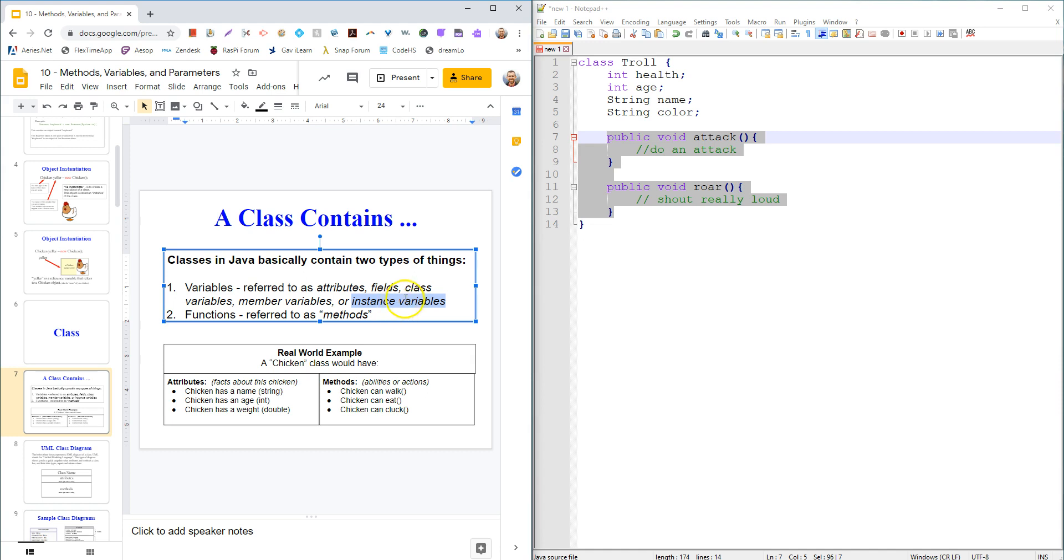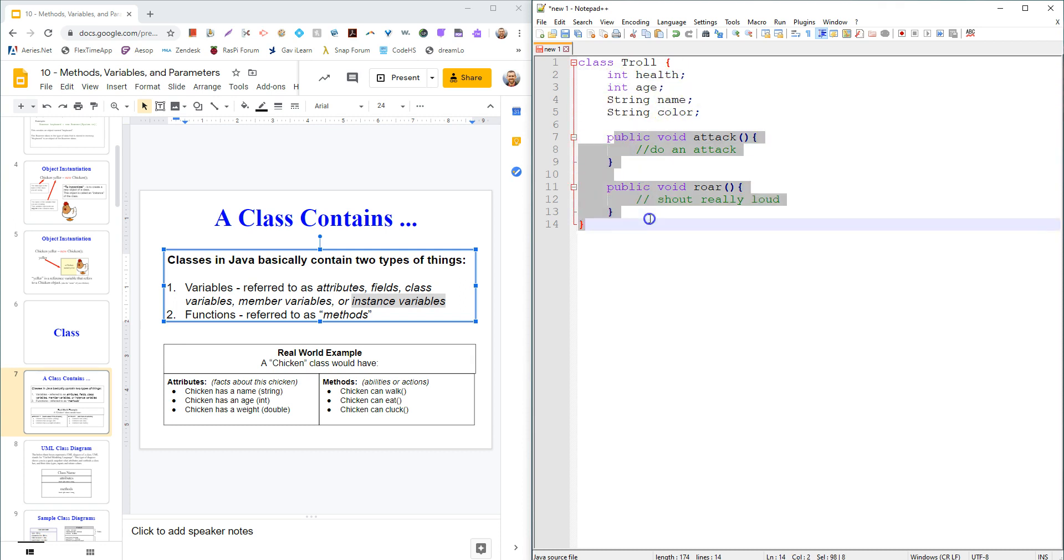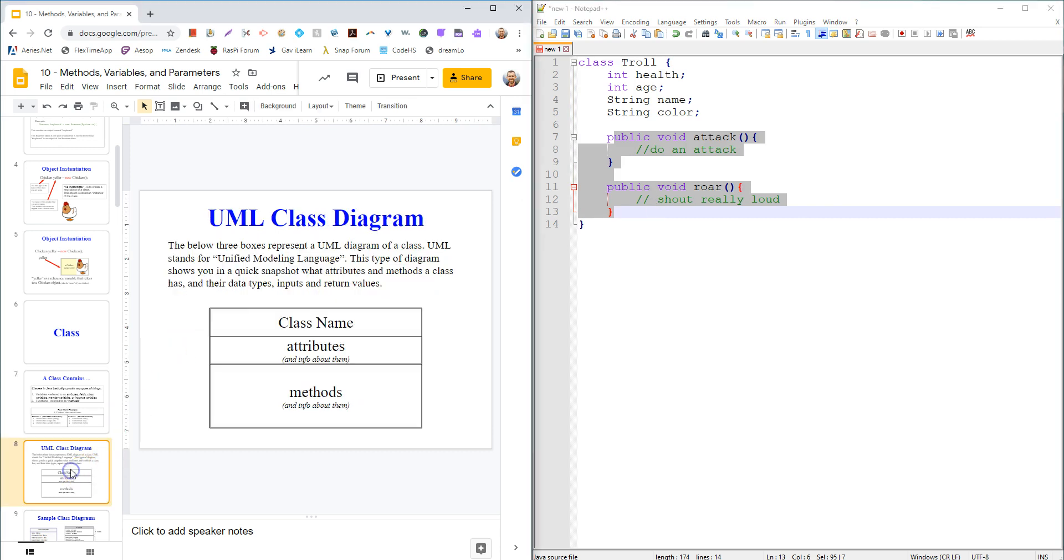There can be 20 trolls in any level or game, but one instance is one of those trolls, and it has its own values for the variable. So that instance has its own variables of health. One troll could have 90 health left, and the other one could have 100. Big picture. There are variables, and there are functions. We call the functions methods.